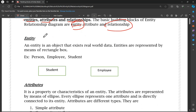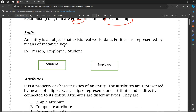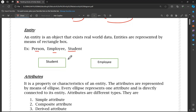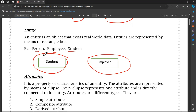An Entity is an object that exists in the real world. Entities are represented by means of rectangle blocks. The rectangle represents the identity of the entity.